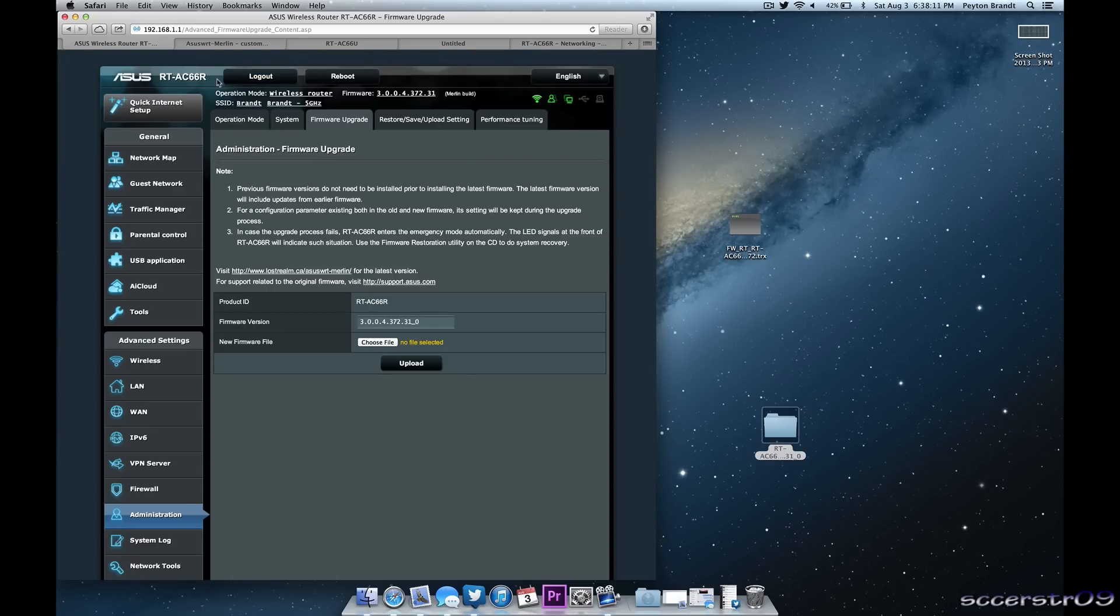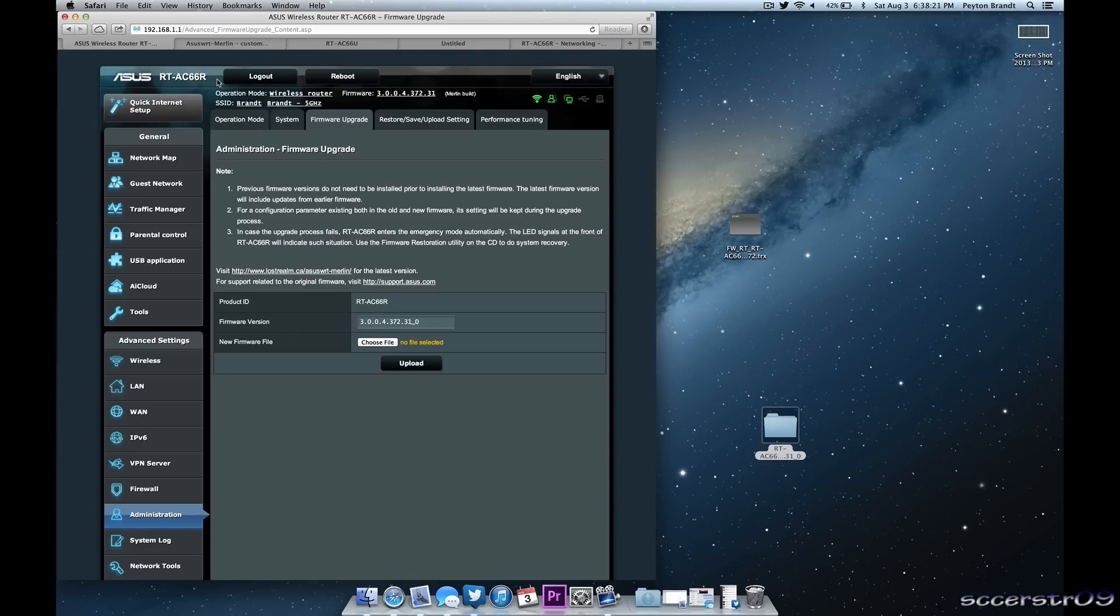It's not too different than the default firmware that Asus puts on the router out of the box.